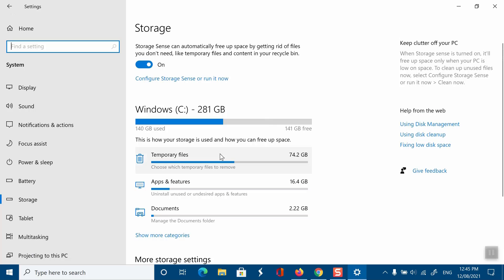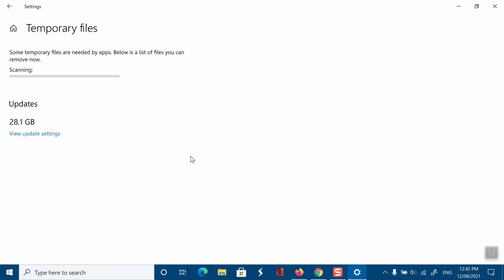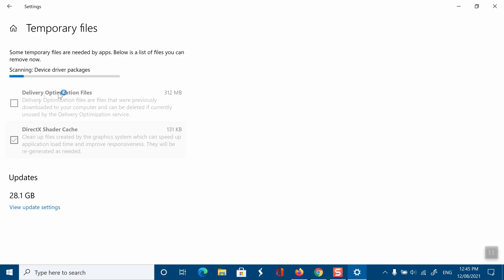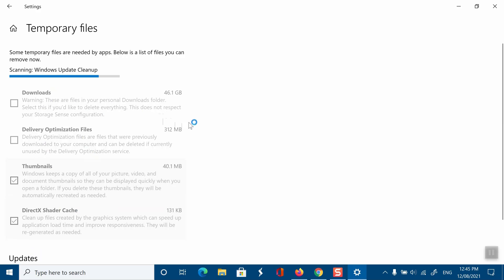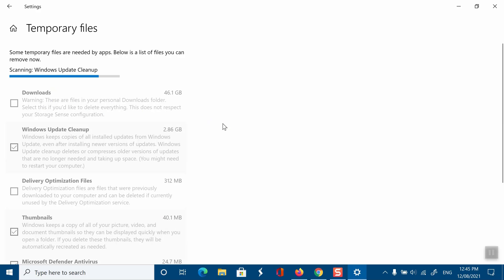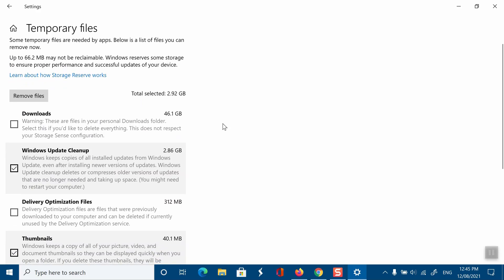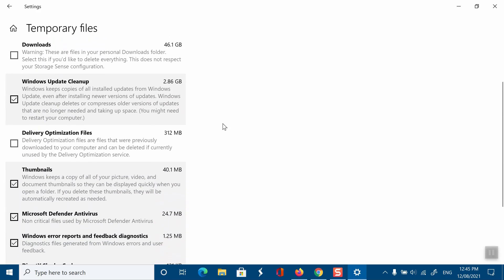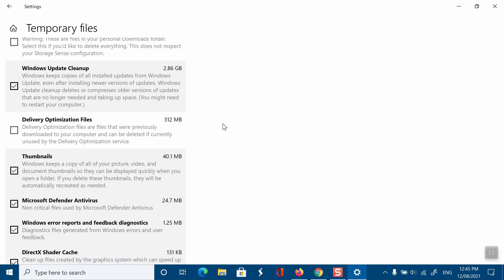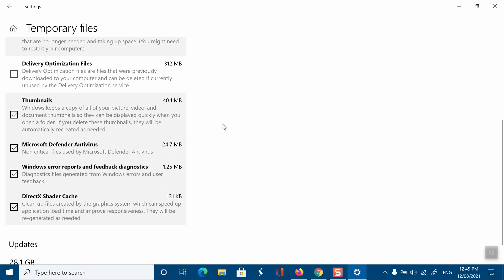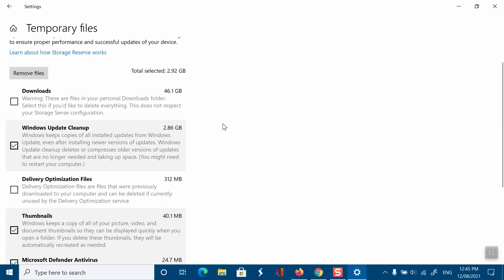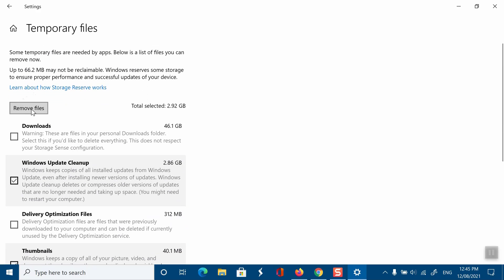Remove Temporary Files. Over time, your PC may get cluttered with tons of temporary files. This includes thumbnails, downloads, cache, delivery optimization files, update logs, feedback diagnostics, temporary internet files, and previous version files. You can remove these temporary files whenever required to free up storage on your computer. This will definitely positively impact your performance, especially if you're running low on disk space.